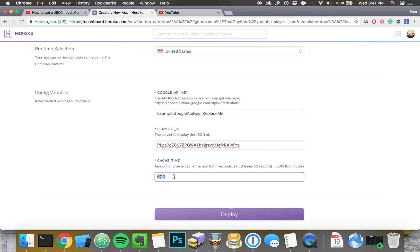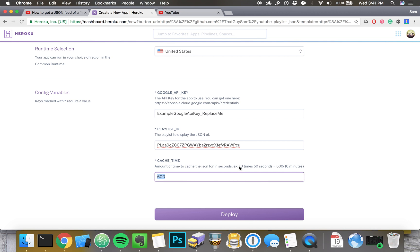And this is your playlist ID of the playlist that you want to show the JSON of. And this is the cache time. This is basically how long you want to cache the playlist for. That way you're not hitting the Google API too much because they don't like it. If you're asking for a new playlist every second, they get kind of tired of that and they will shut you down or charge you a lot of money if you do that. So this kind of helps with that. If you don't necessarily need a fresh playlist, a fresh version of the playlist every second, you can cache it. The default I've got here is 10 minutes or 600 seconds. And you can see how that math works out here.